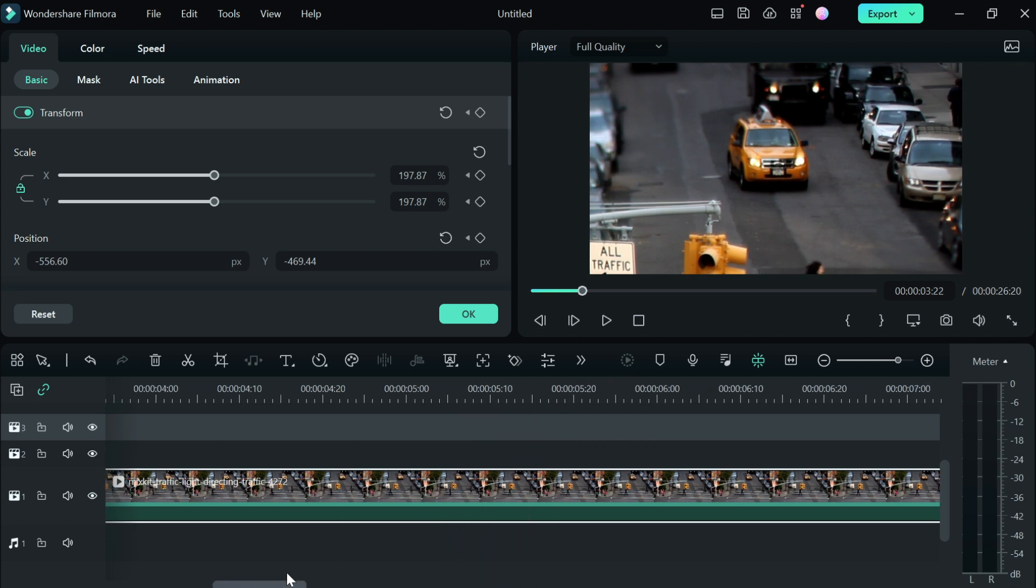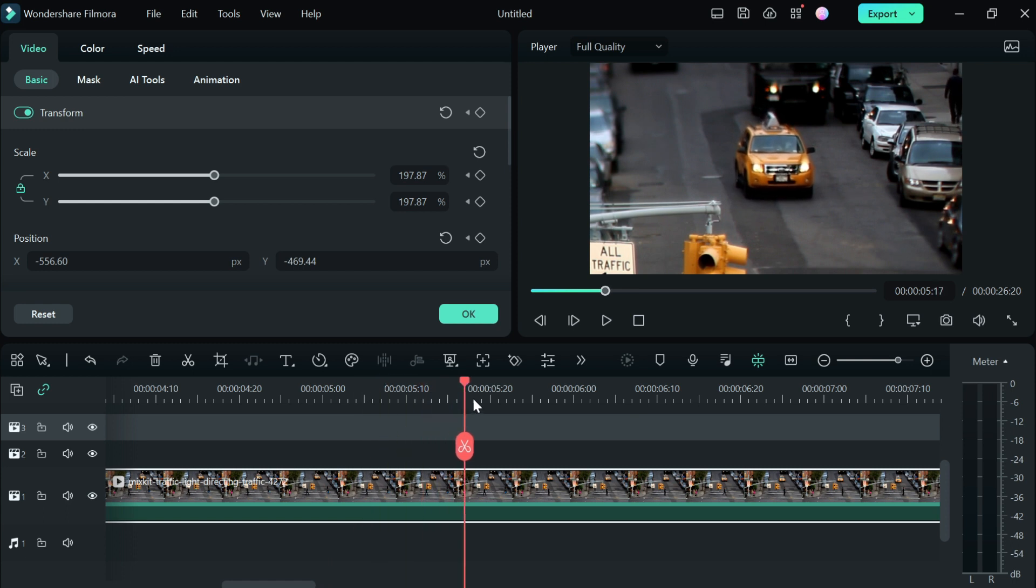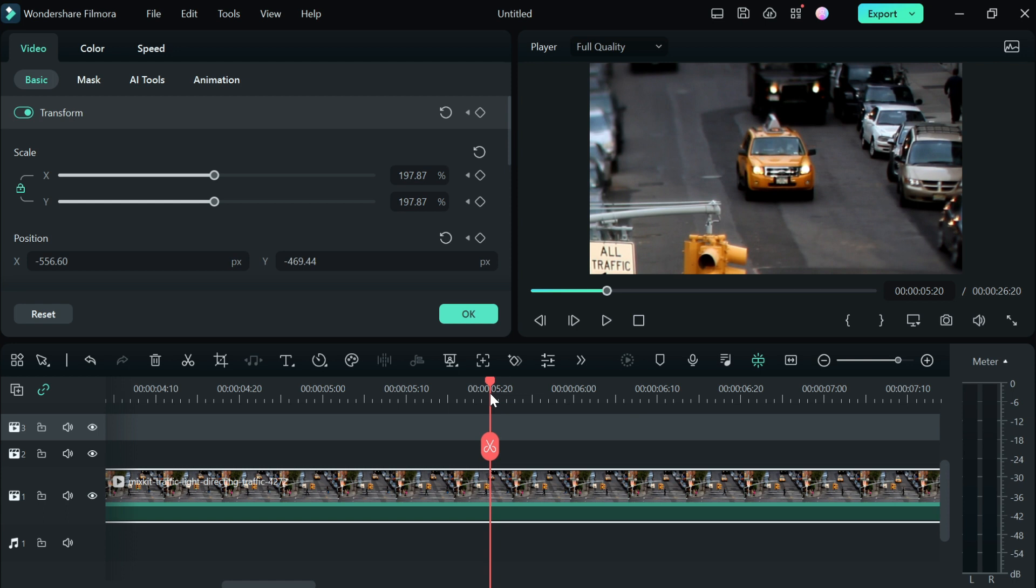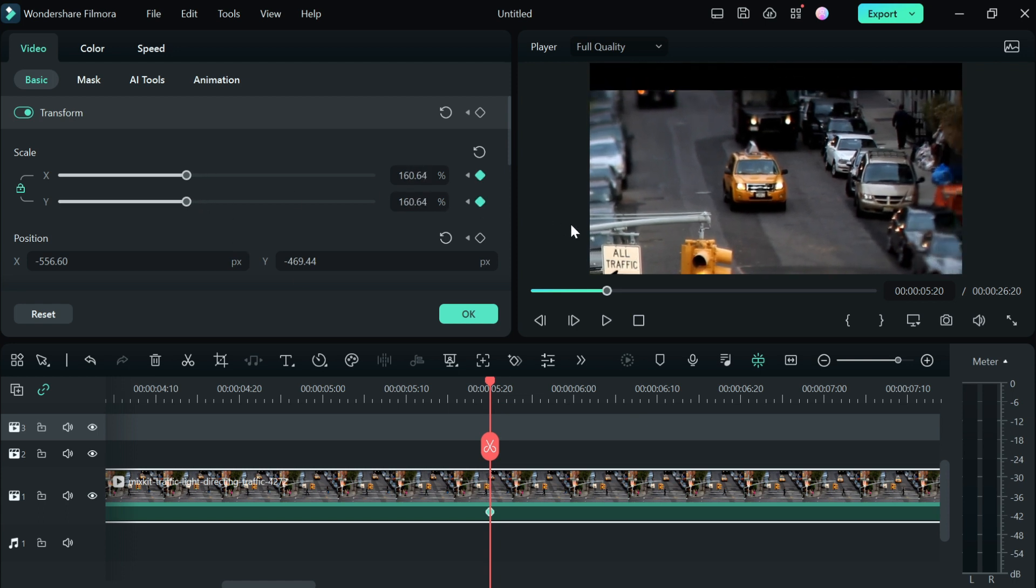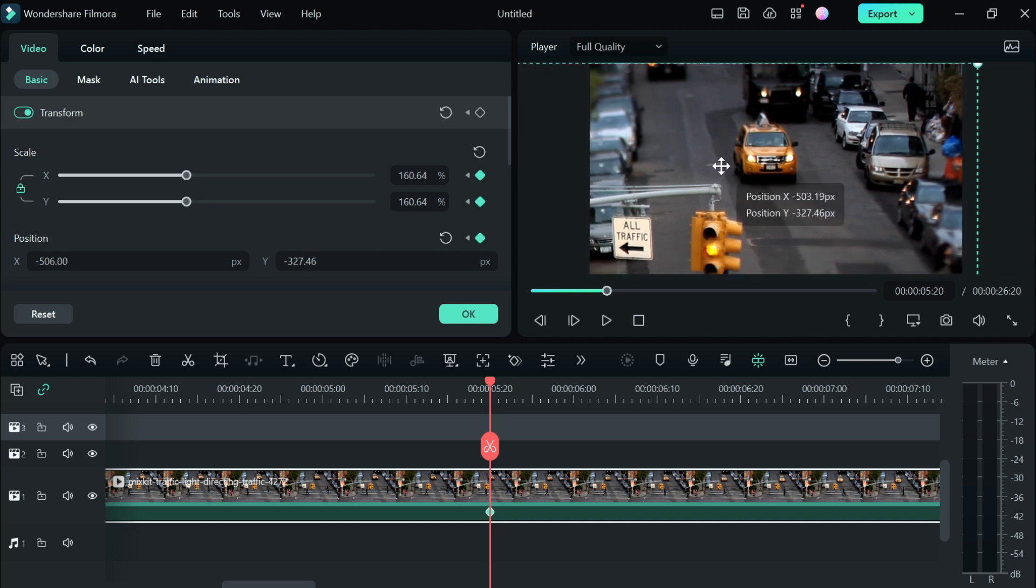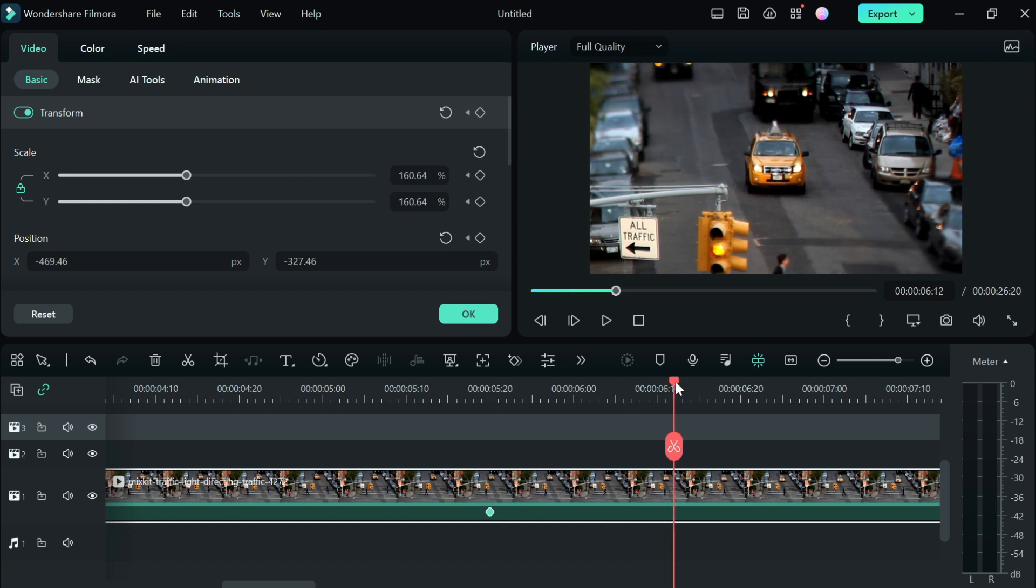Right here, I'm going to zoom out a bit and position the video back. Then I'm going to go back again and adjust further.